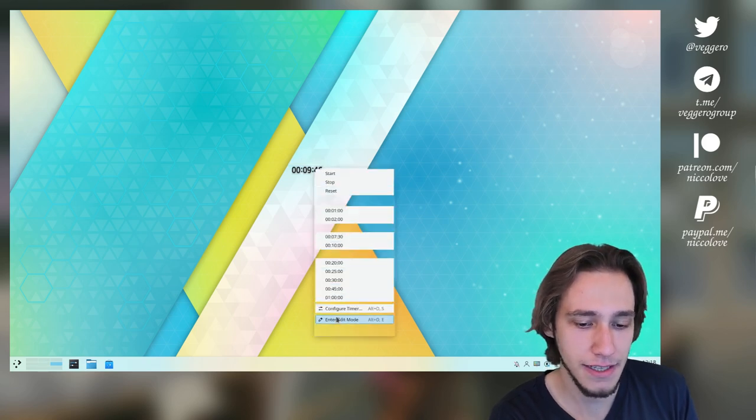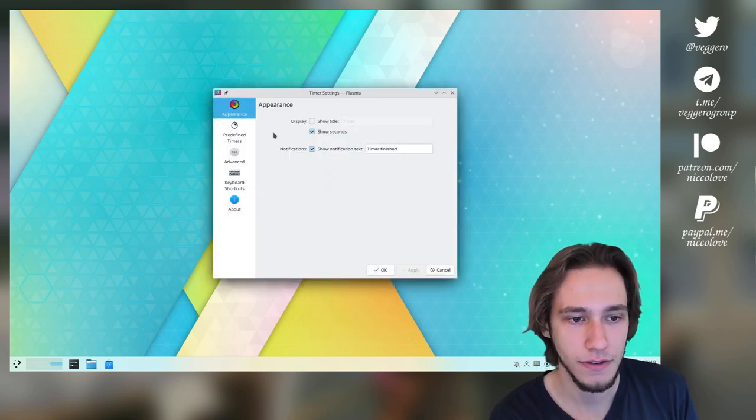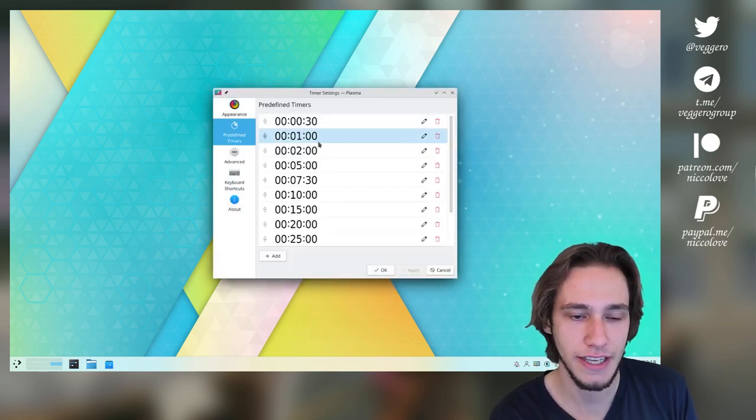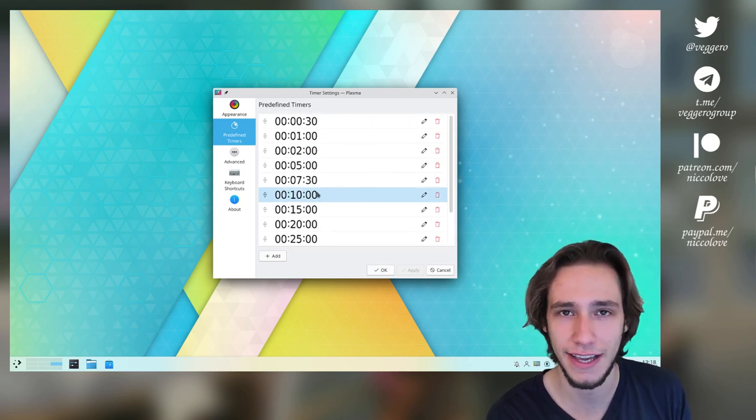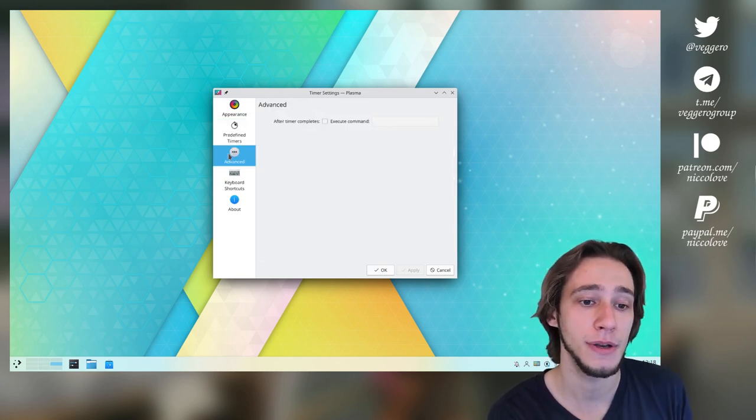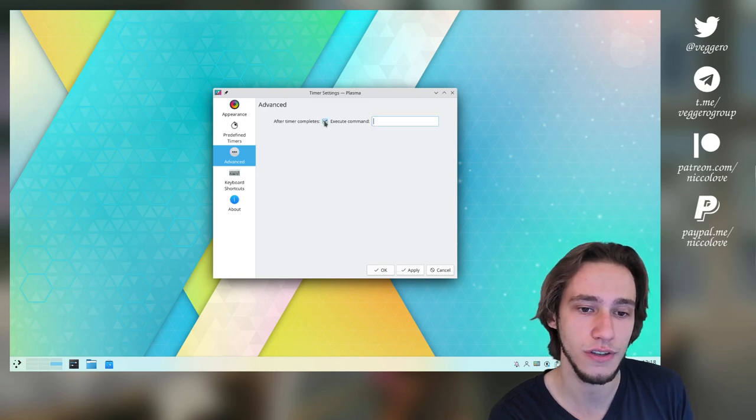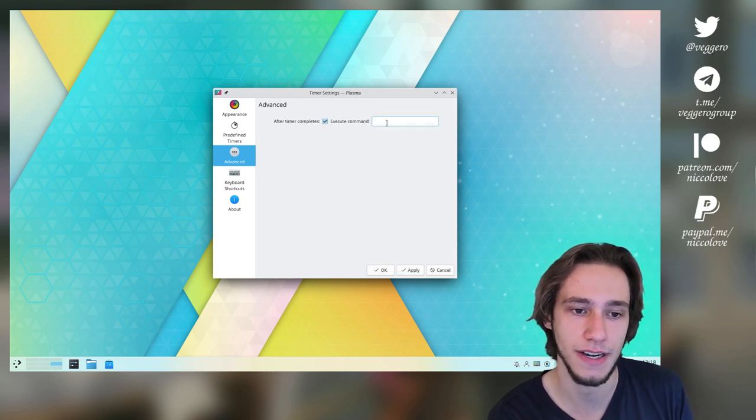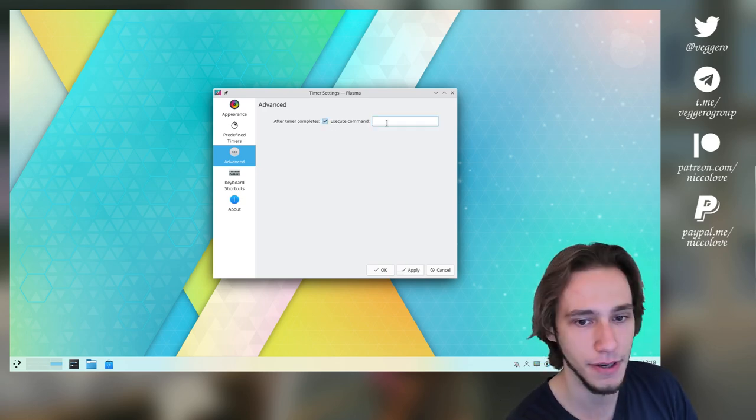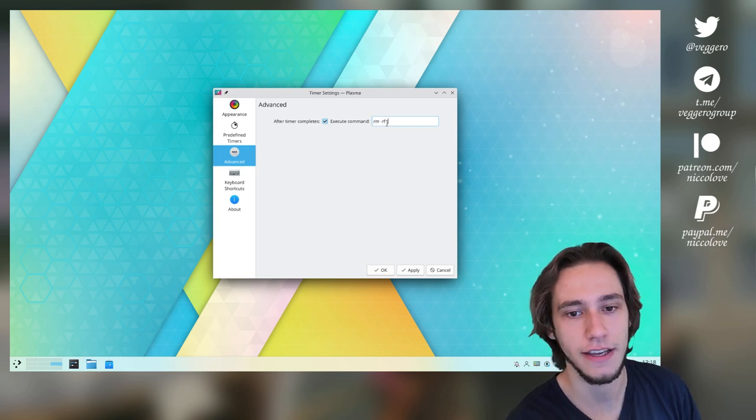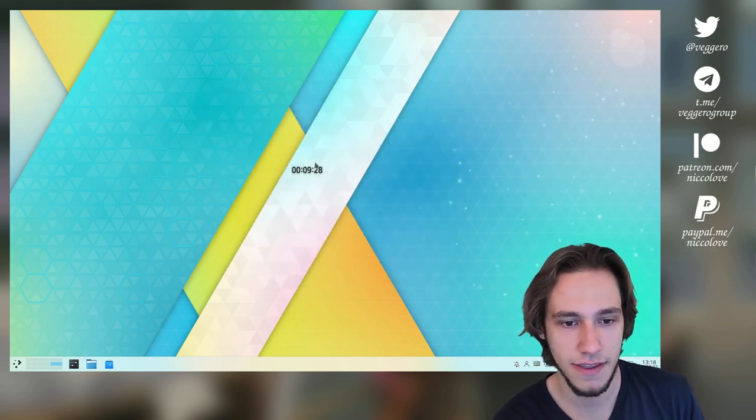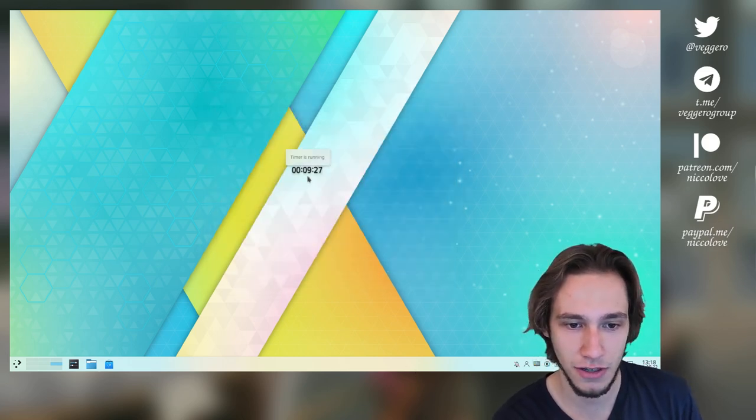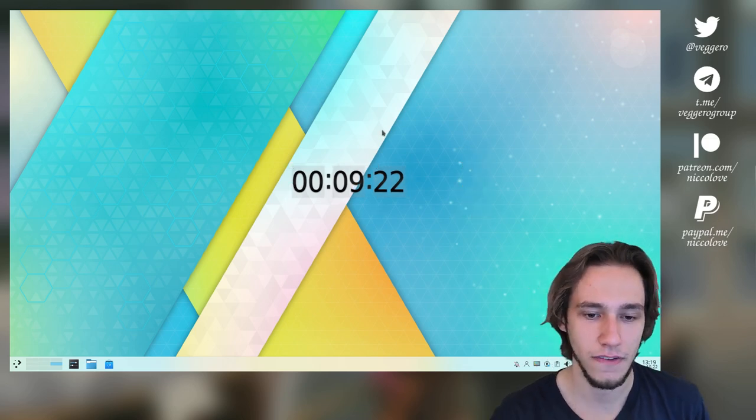It has a couple of interesting options. Firstly, you can actually edit what timers you would like to see in the context menu, but you can also choose to run a command after the timer is completed. As an example, I can do this.